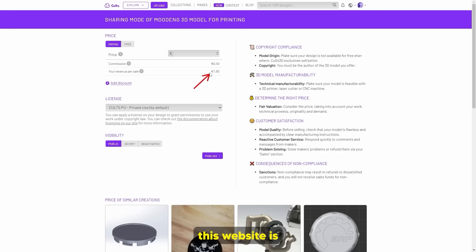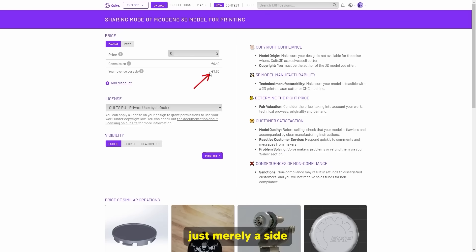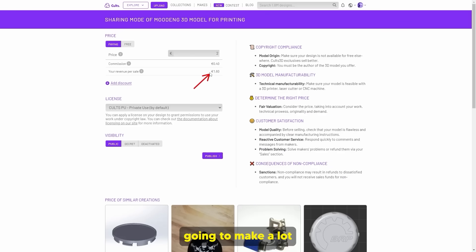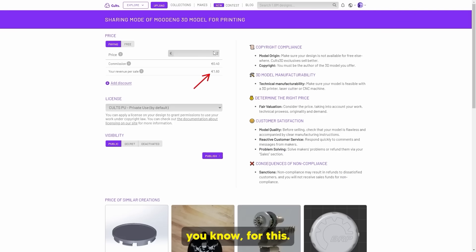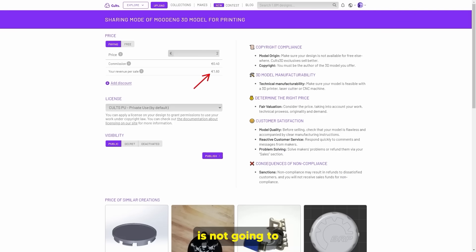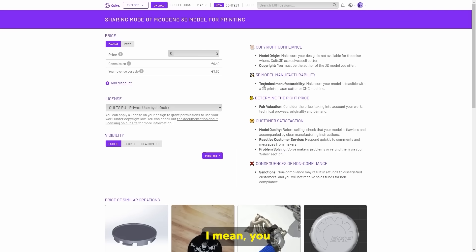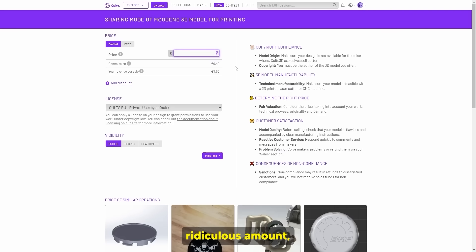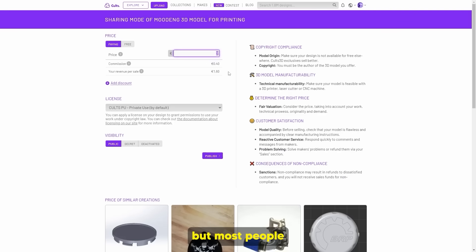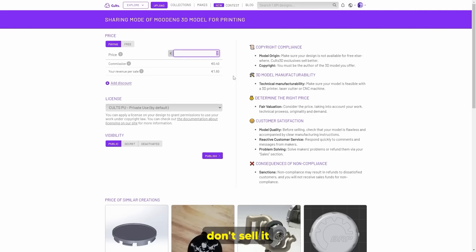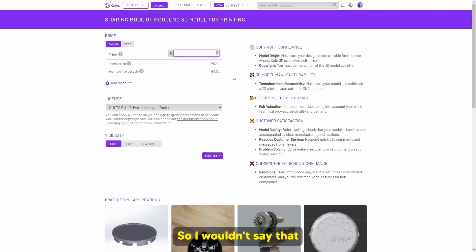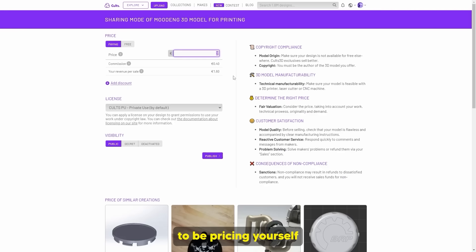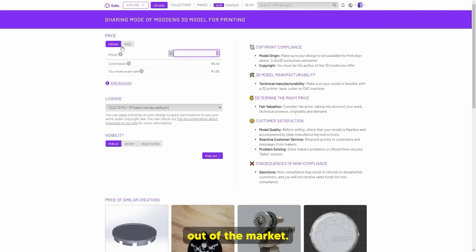Like I said before, this website is just merely a side hustle — you're not going to make a lot of money. You could sell it for a ridiculous amount, but most people don't sell it for that much, so you'd be pricing yourself out of the market.